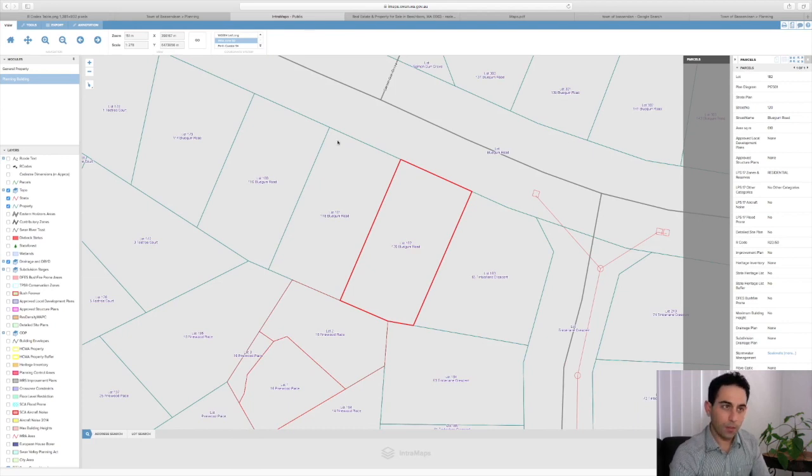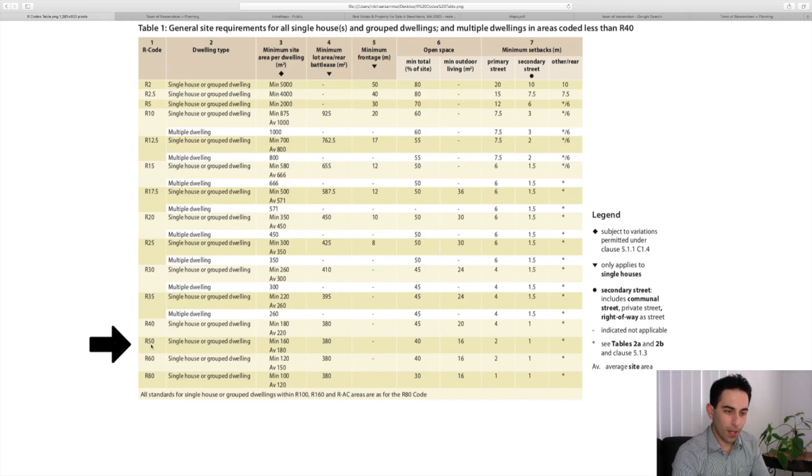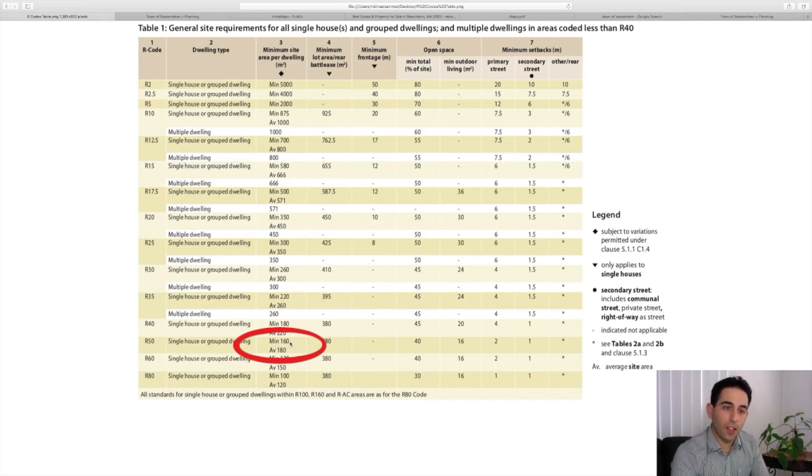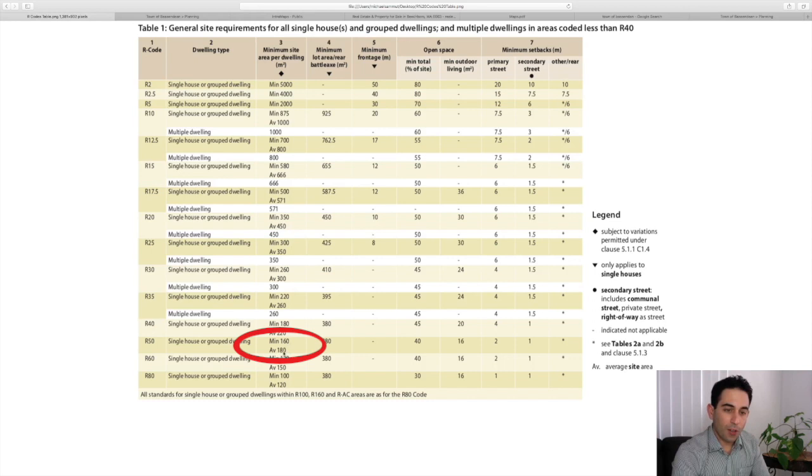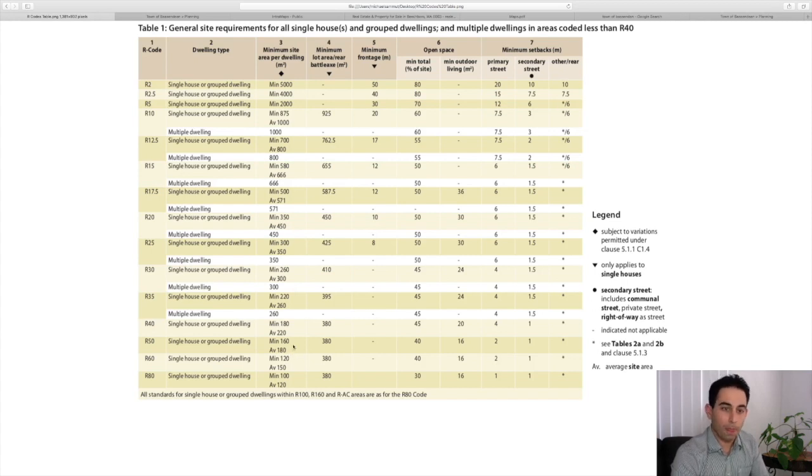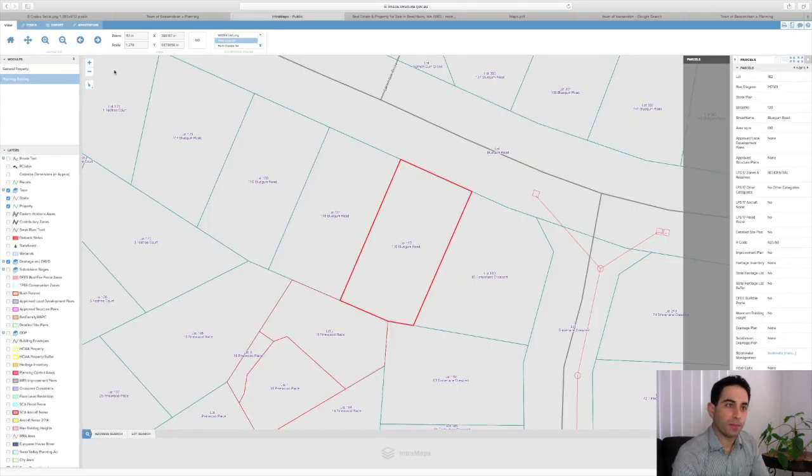So straight away we'll go to our R codes table, look at R50, and we can see that the minimum size block that we can have is 160 square meters. So that's what we have to check for. The average is 180 square meters, so we know we need at least 360 square meters, which we do.